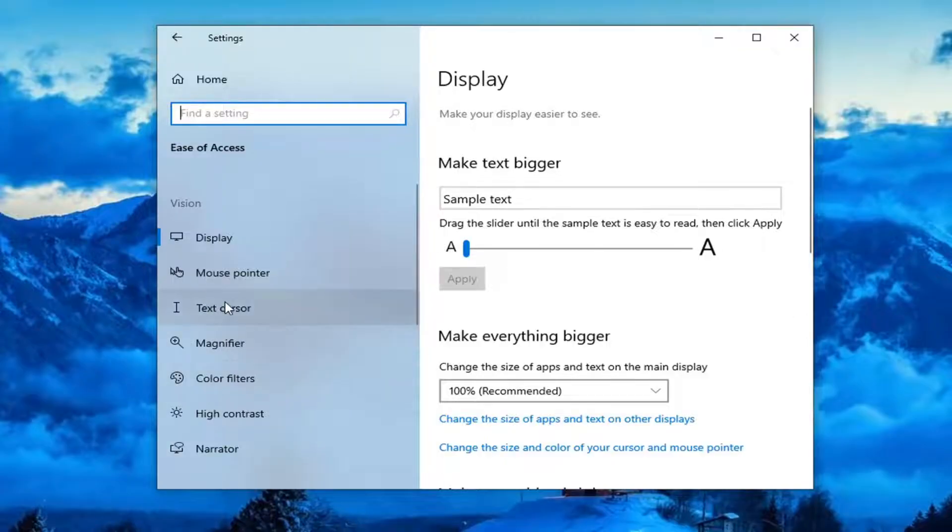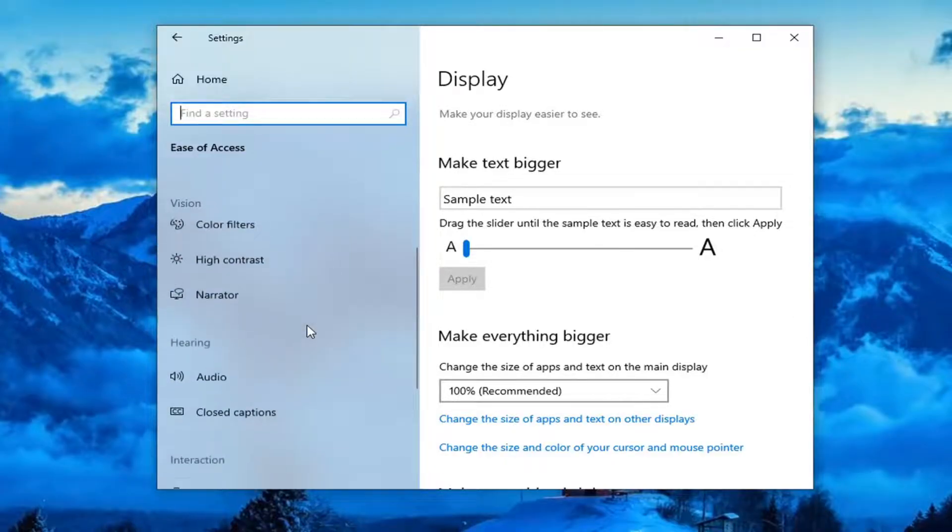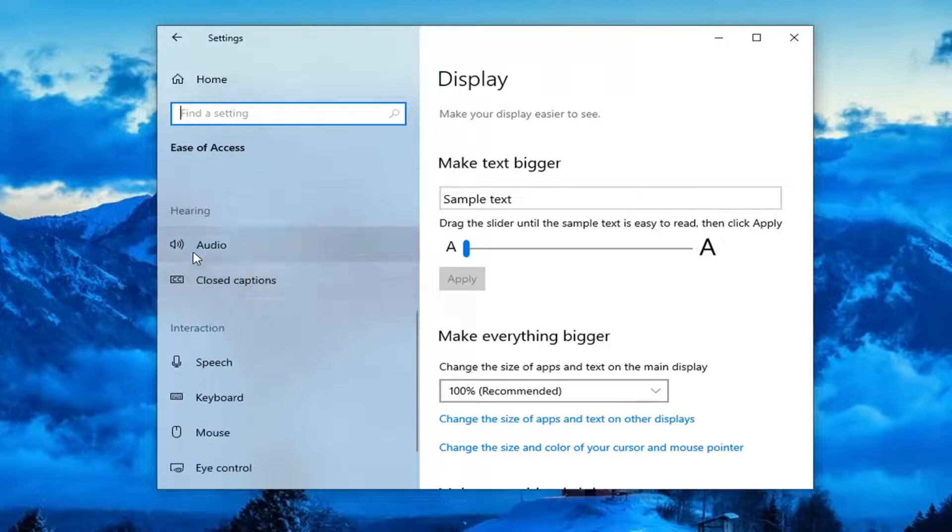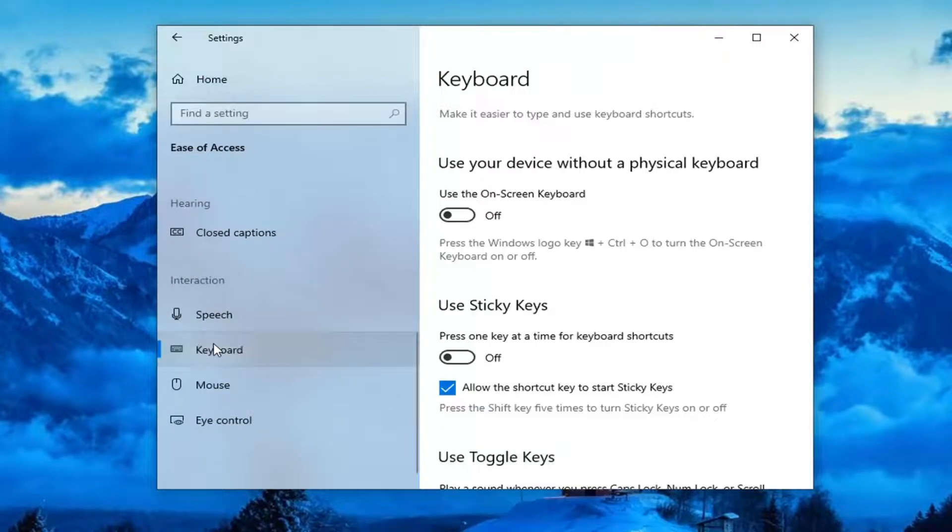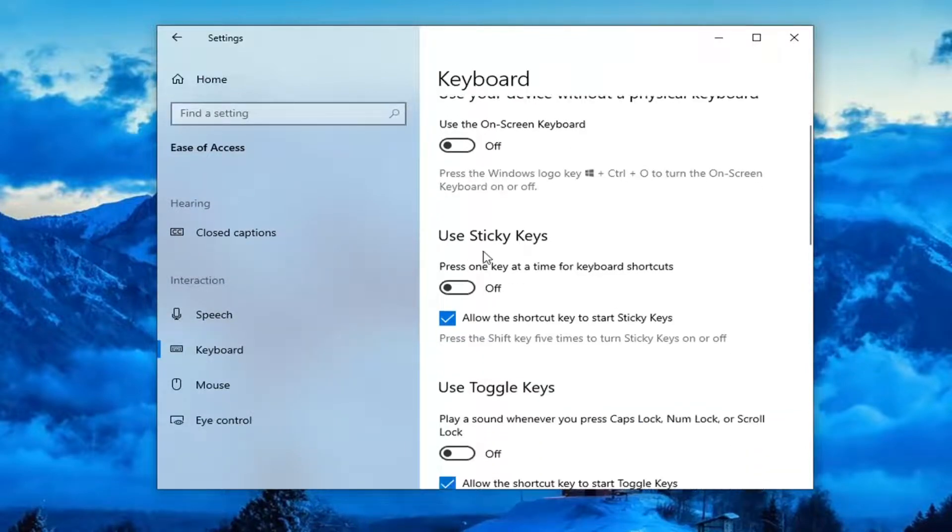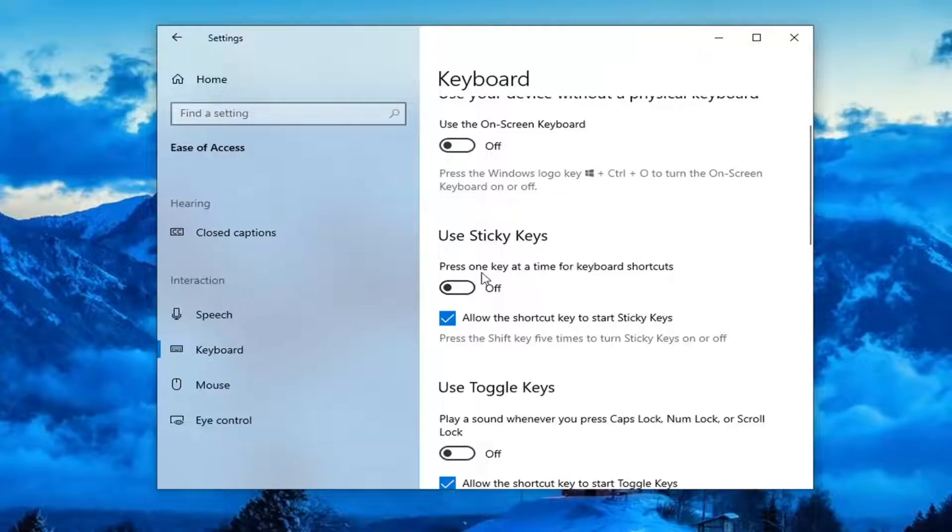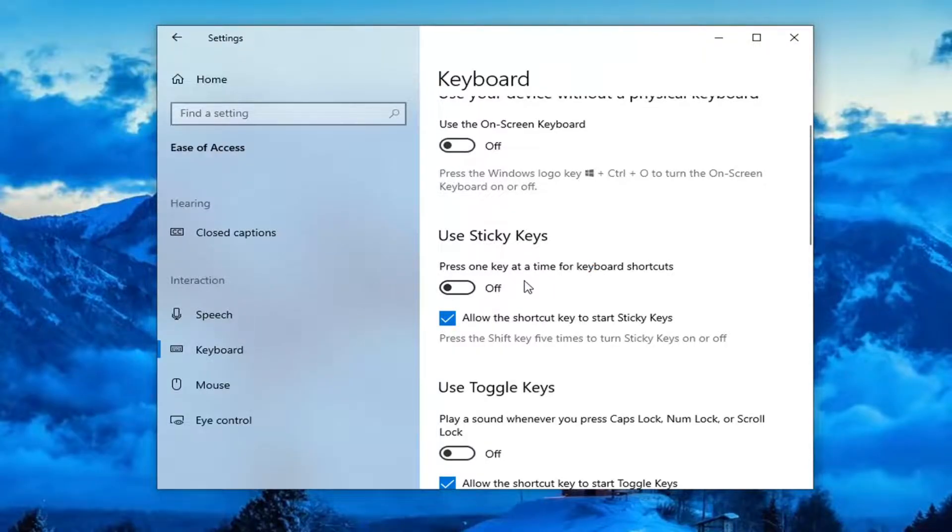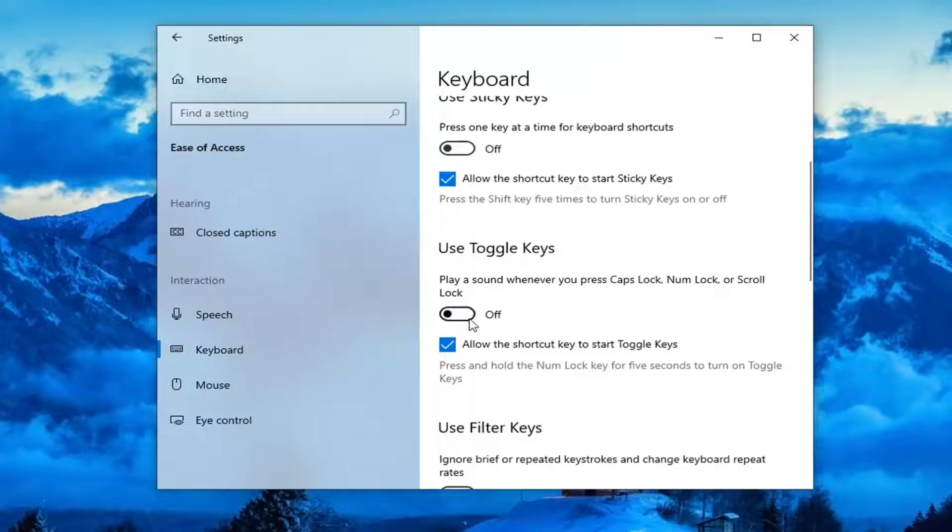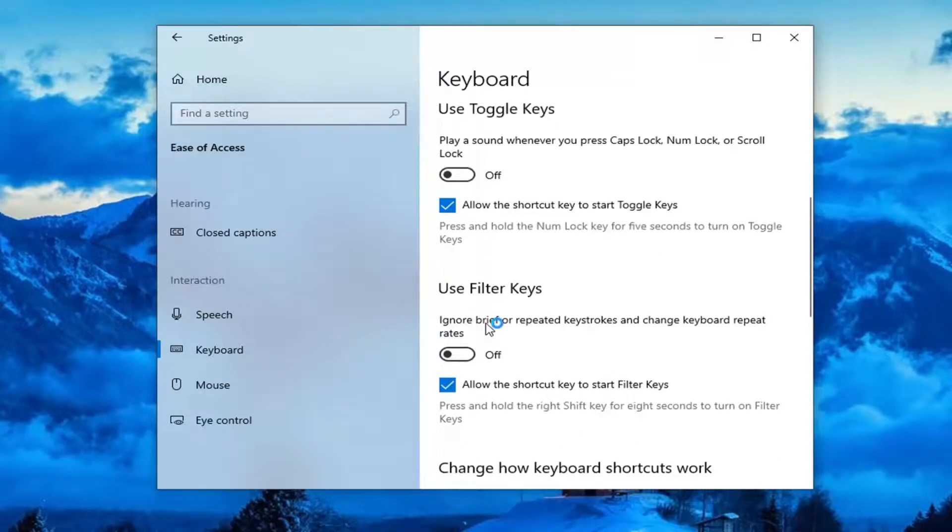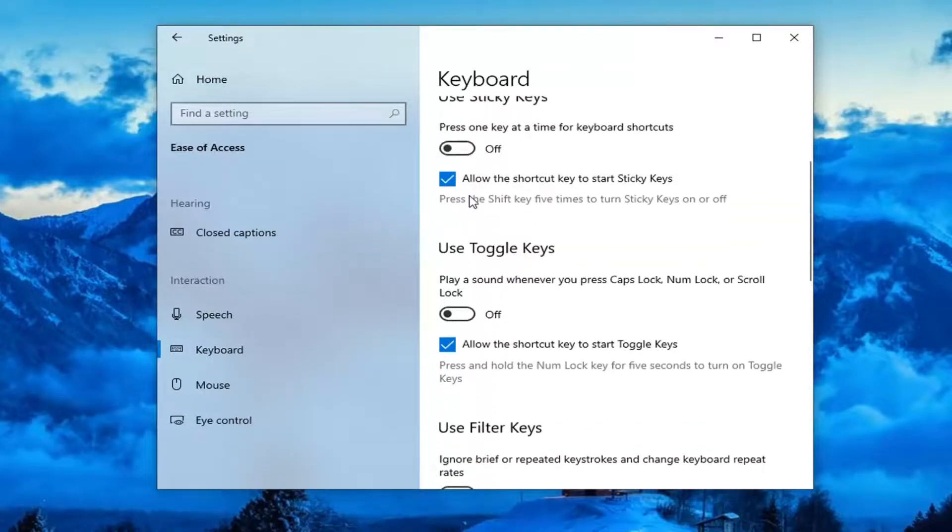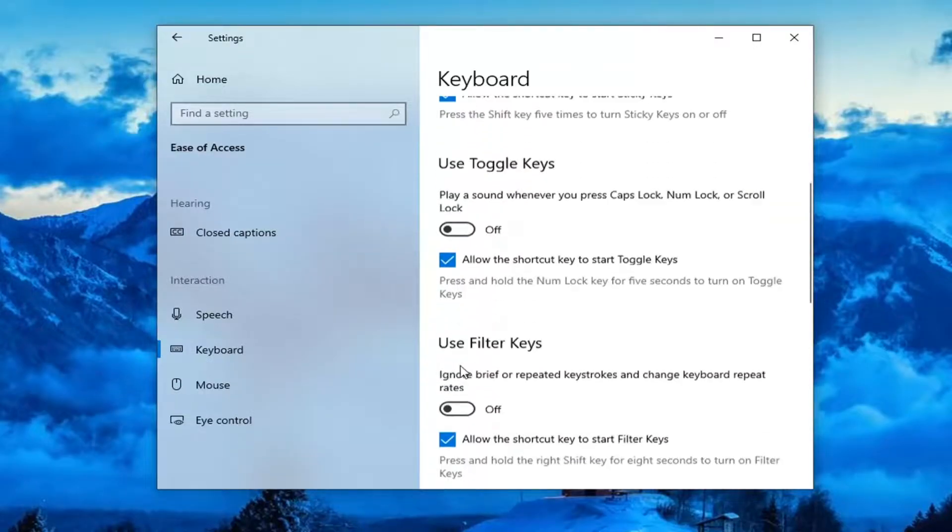Select Keyboard on the left side. So you might have to scroll down underneath Interaction, and then select Keyboard. You want to first locate the Sticky Keys section where it says Press one key at a time for keyboard shortcuts. Make sure this is turned off. Use Toggle Keys, make sure this is also turned off, and then finally, use Filter Keys. Make sure that is turned off here as well, and they're all toggled to the off position.